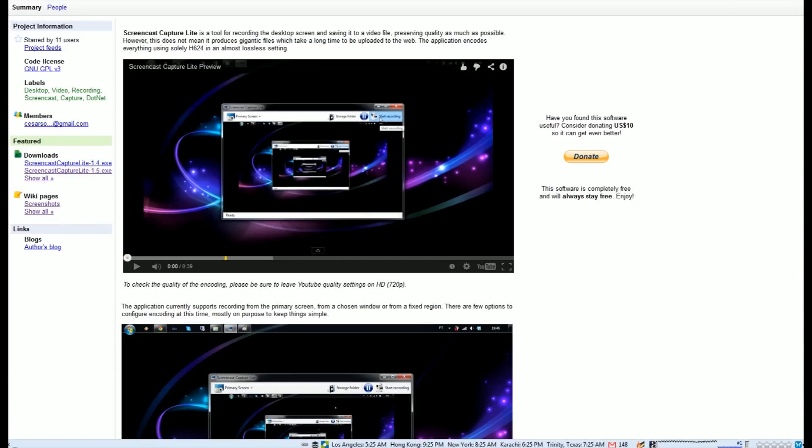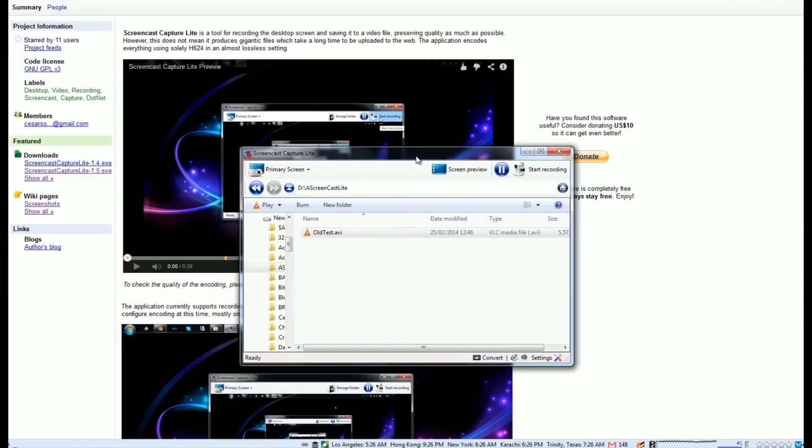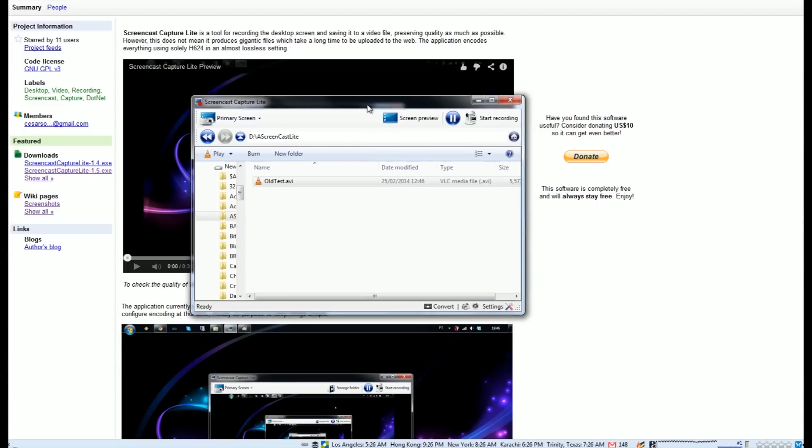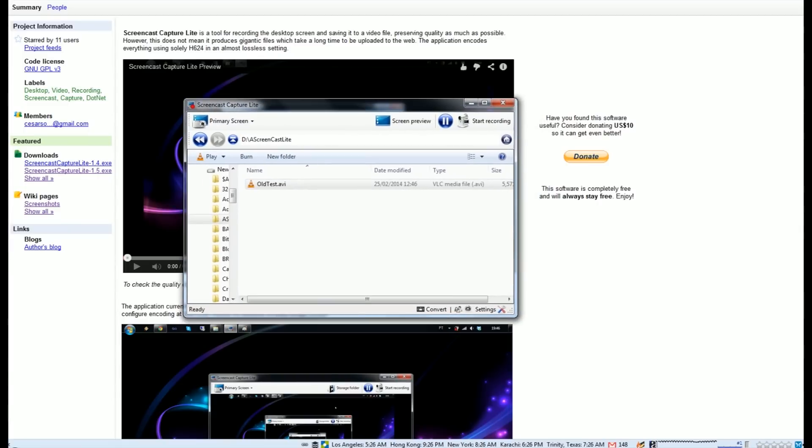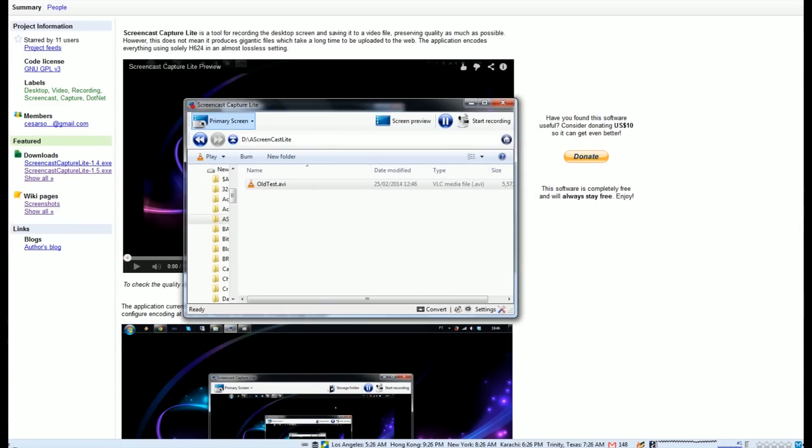They're mostly commercial, these types of programs, and the ones that are freeware tend to be really quite kludgy. They don't capture the audio properly and all sorts of stuff. This one looks pretty simple and actually works.